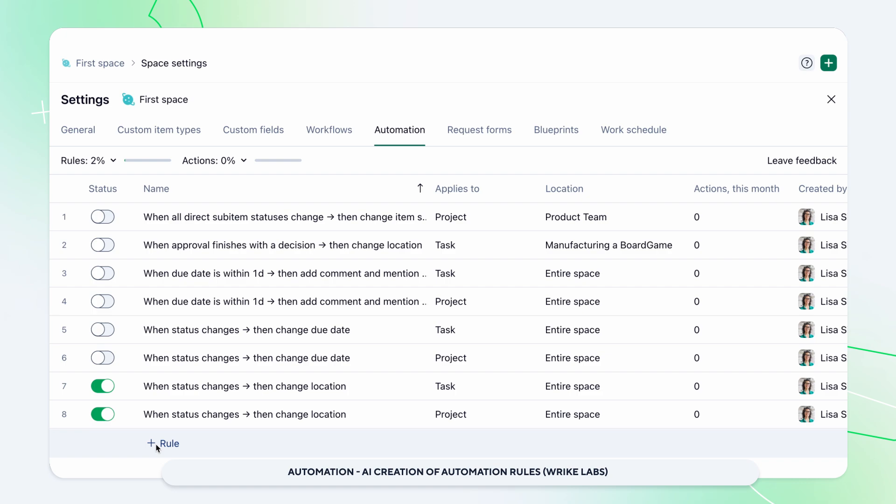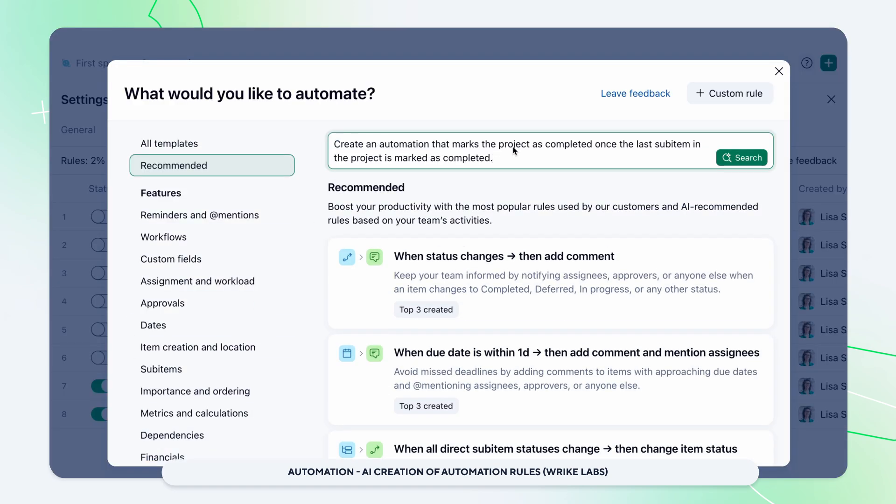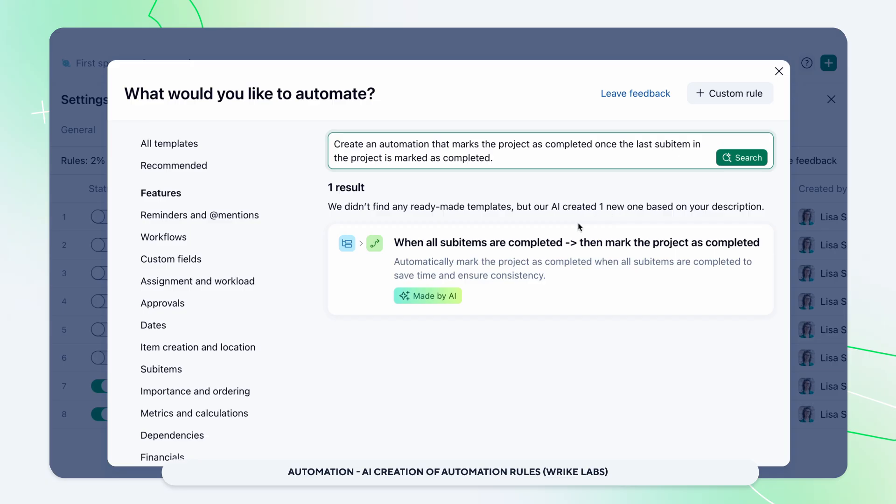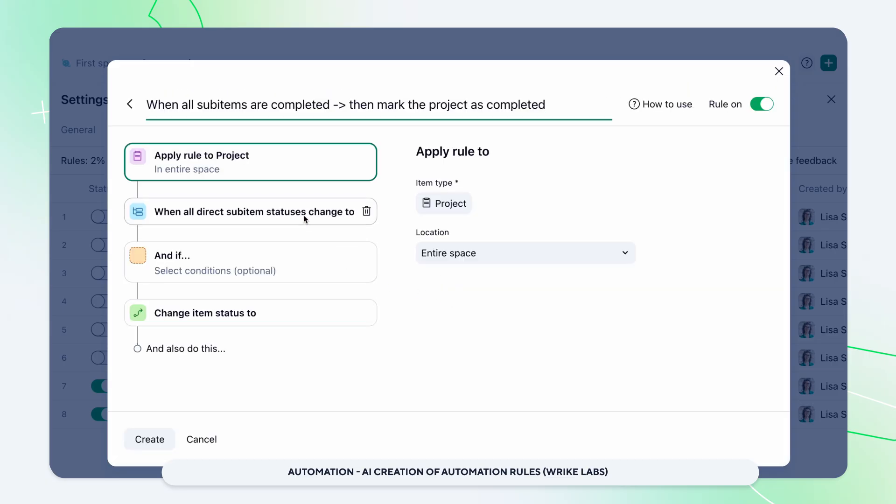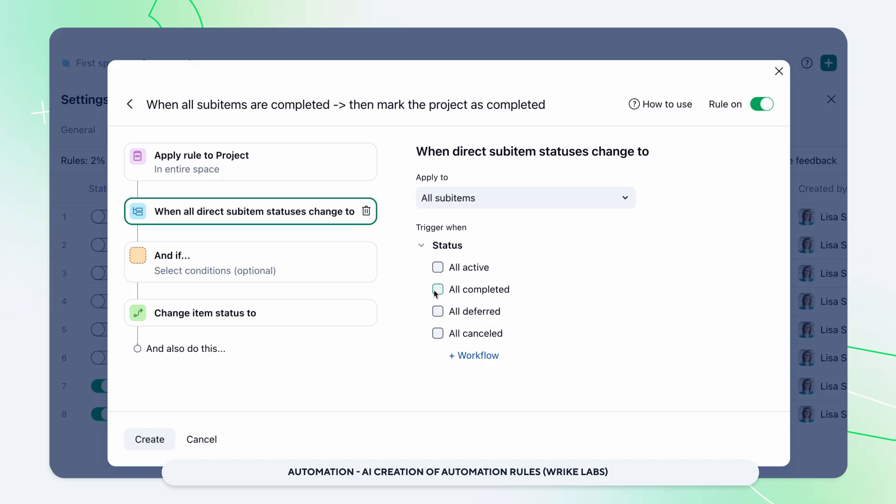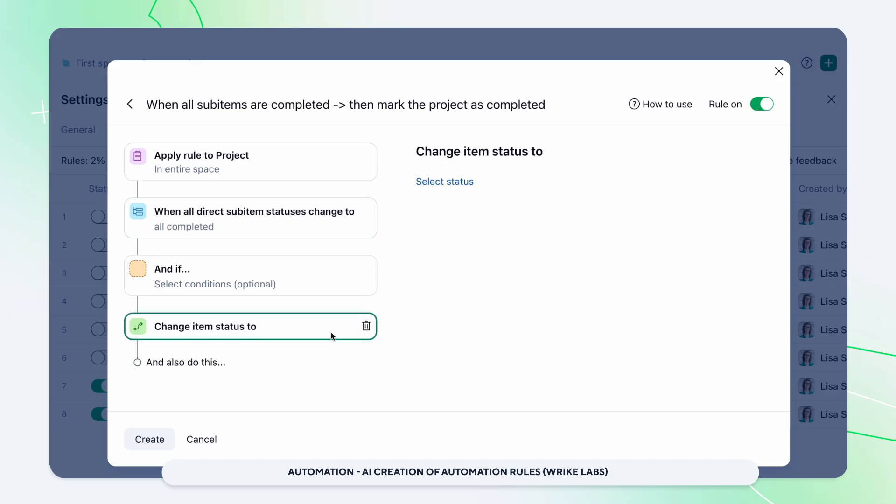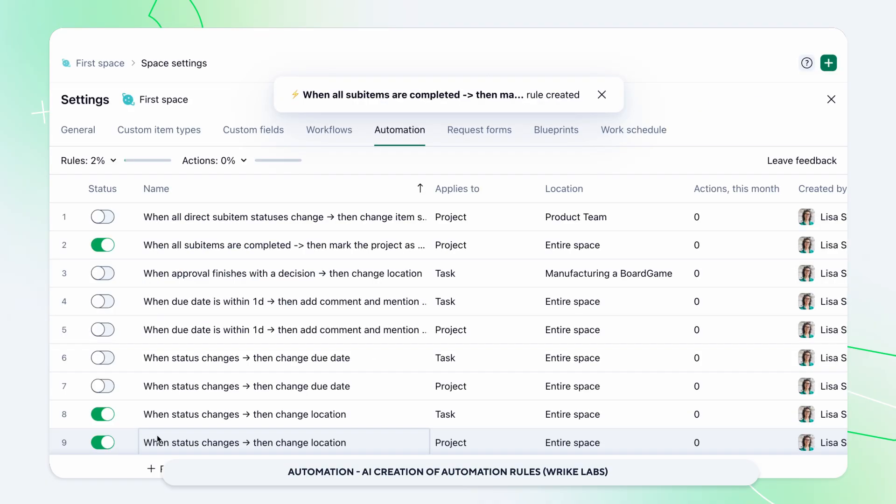With our new Wrike Labs update, creating automation is easier than ever. Just describe what you want to automate and look for the made by AI tag to spot AI-generated templates. When you select a template, the steps are already laid out and you can edit them to fill in any necessary information. Give it a try and speed up your workflows in just a few clicks.